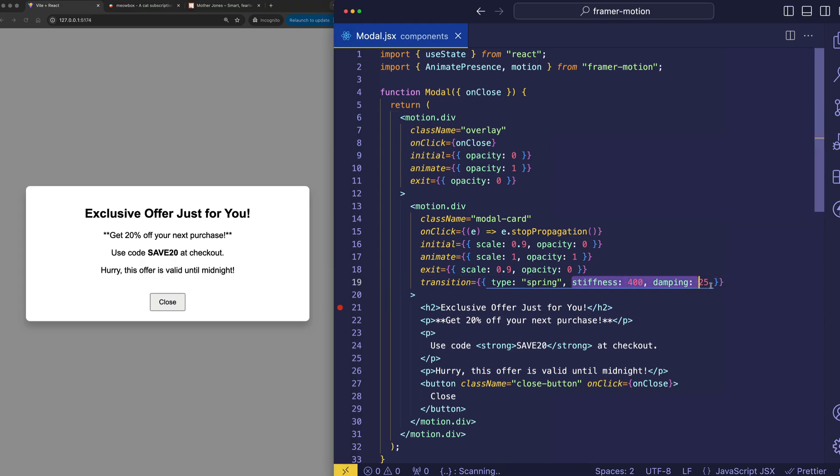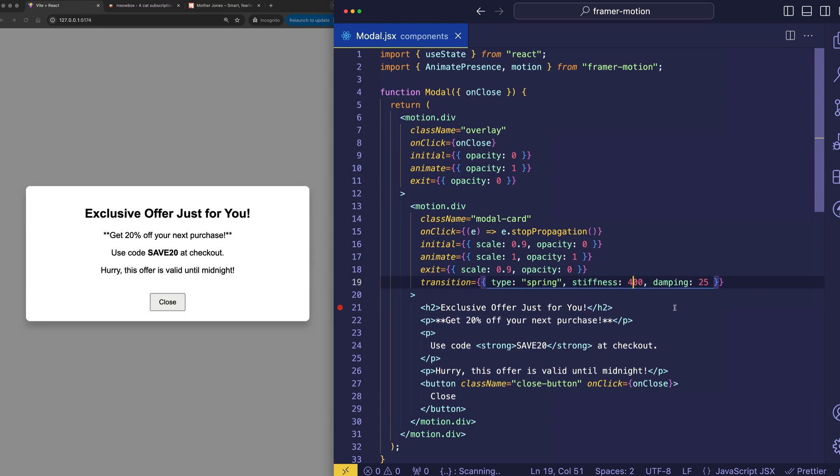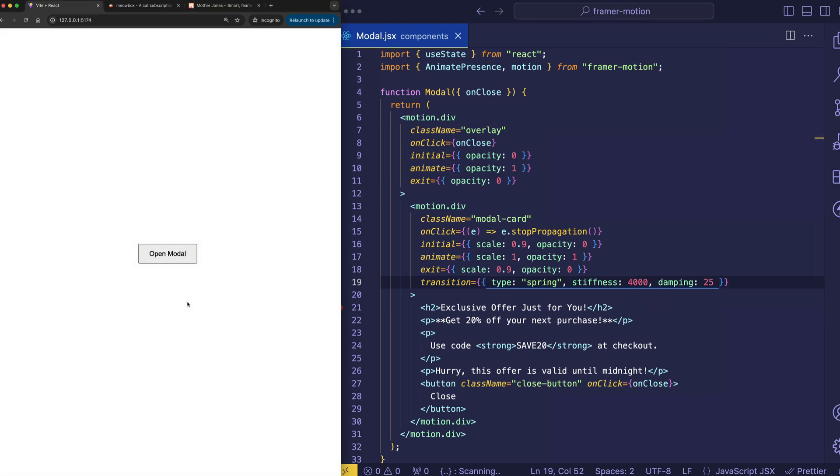And these stiffness and damping values, these are used to customize the spring effect. So, for example, if we really exaggerate the stiffness, like let's make it 4,000. Check out how kind of boingy the spring is now.